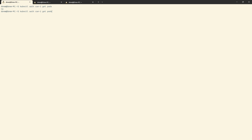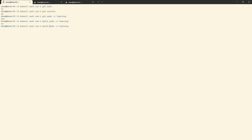Can I get secrets from any namespace at all? No. What I can do to see what I'm allowed to do is kubectl auth can-i get pods — no. Can I get secrets? No. What about in the learning namespace? Yes, I can get a pod (singular), but I can't list pods — I can get a pod, that's the point. Can I watch pods? No. Can I list pods? No. Can I describe pods? Describe is not a known verb. So you can see here how that works. With auth whoami I can also see what I can do in a particular namespace.